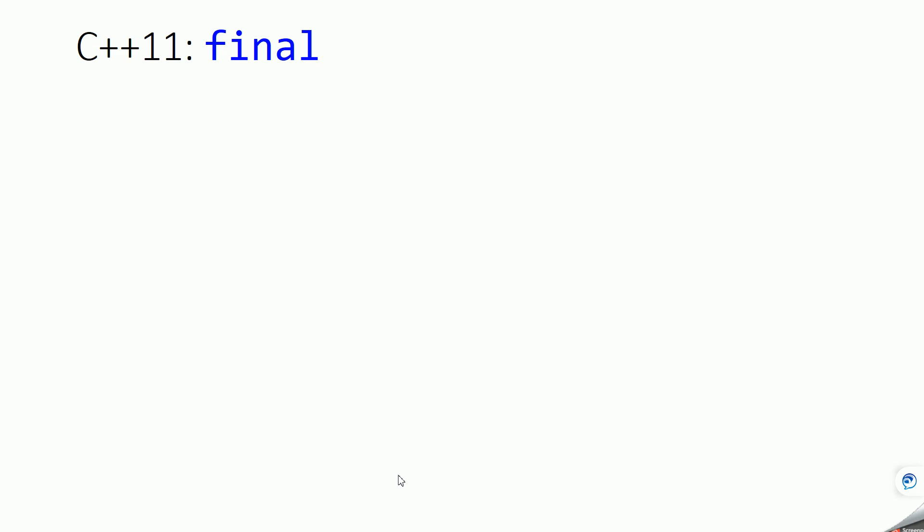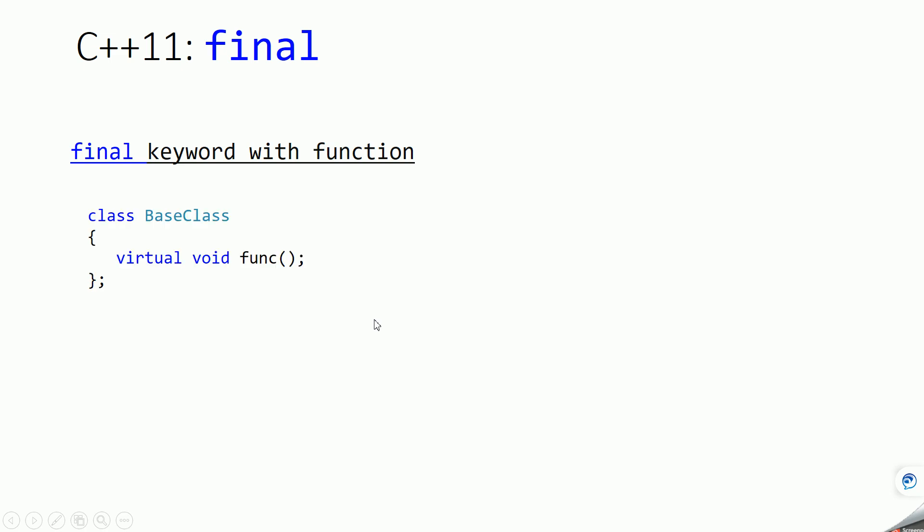Hello everyone, welcome to DCmites. In this video we are going to learn about another C++11 concept called the final keyword. You can use this final keyword with both function as well as class. So let's see final keyword with function.